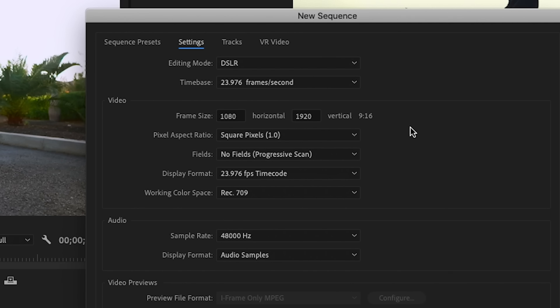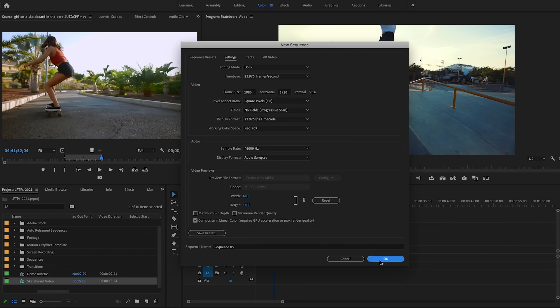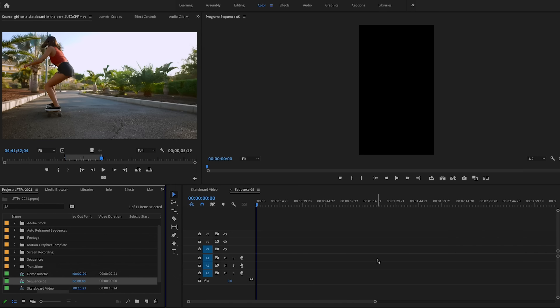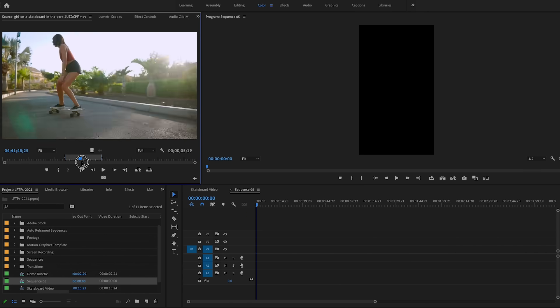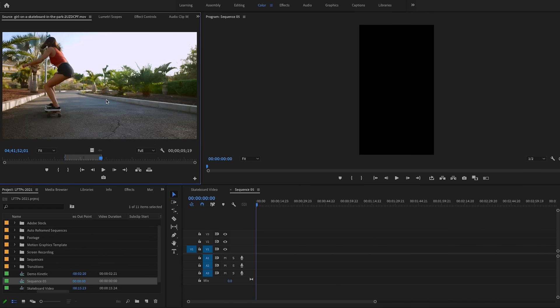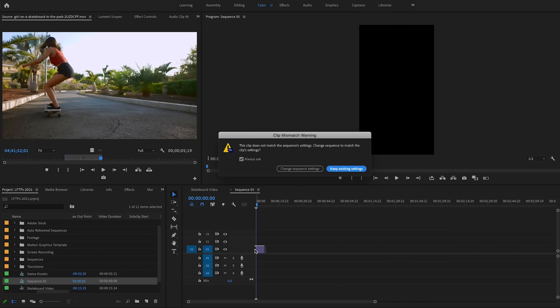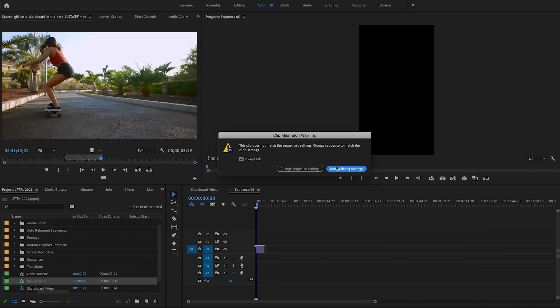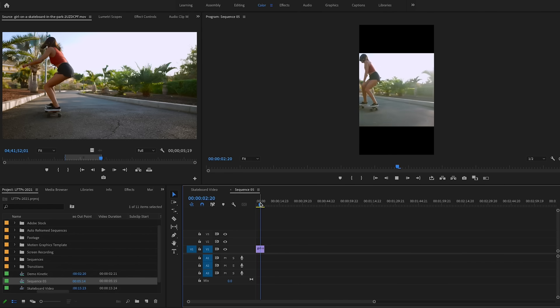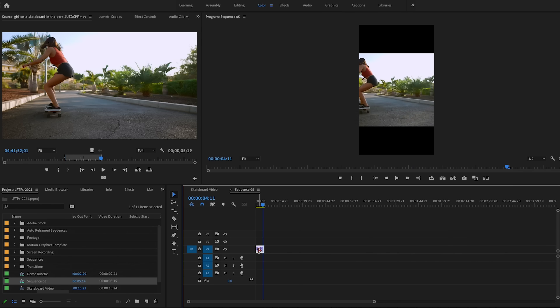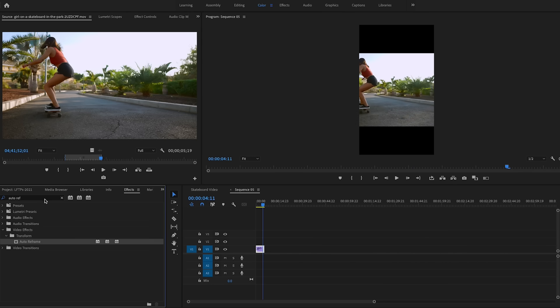So now it will be a nine by 16 sequence, not 16 by nine. Then press OK. Now if I drop this landscape video into my sequence, you'll want to keep the existing settings. But when I scrub through the timeline, you can see that the skateboarder disappears off the vertical frame. It would be super time consuming to manually keyframe every time that skateboarder went off frame to keep it in frame. And this is why auto reframing is awesome.